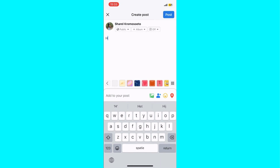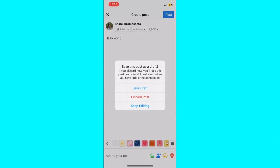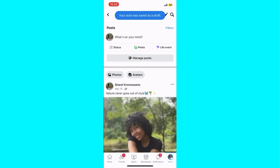Second, begin writing your post as you normally would — whether it's a status update, a photo, a video post, or a link share. As you write, you can save your post as a draft by clicking on the Cancel button. Facebook will then prompt you with a message asking if you want to save the post as a draft. Choose Save Draft to confirm and store your post for later.